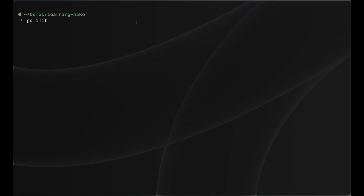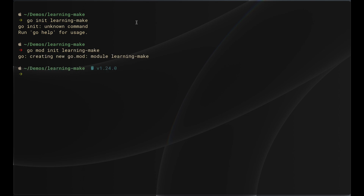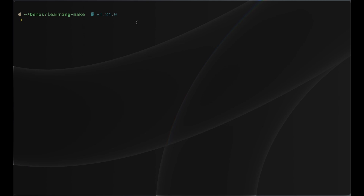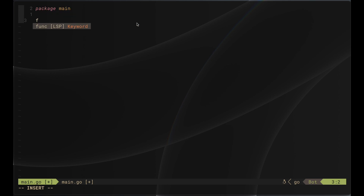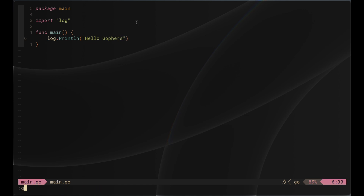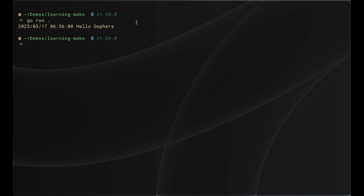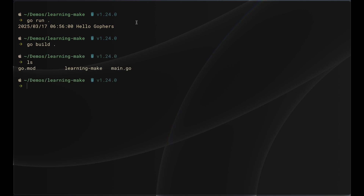We're going to initialize a new Go project here, called 'learning-make', same as the folder name. Now there's no Go code in it yet — just the Go module. After we initialized our Go project, we're going to write a simple main.go file that will have a func main that basically just logs something out. If we want to run this code, we go ahead and say 'go run .' and it will compile and run our code. Or if we want to build it, we say 'go build' and specify the directory to build from.